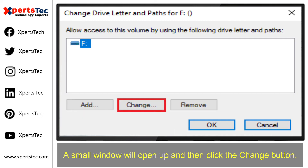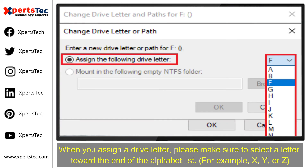A small window will open up. Click the Change button. When you assign a drive letter, please make sure to select a letter towards the end of the alphabet — for example, X, Y, or Z.